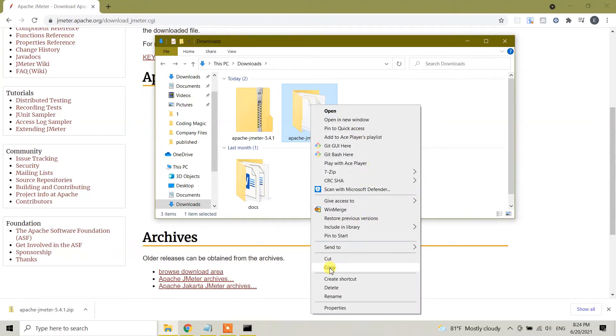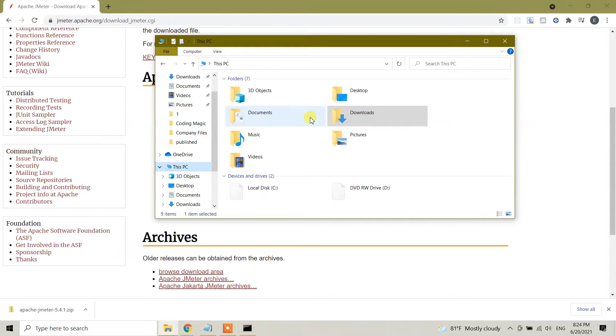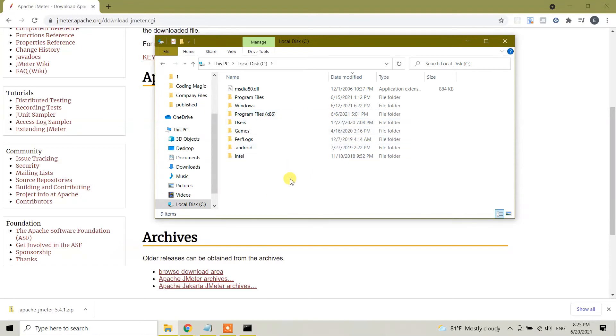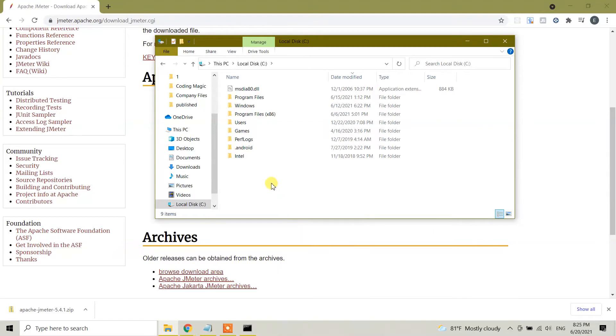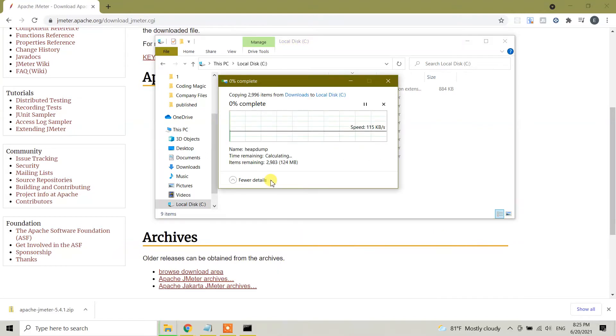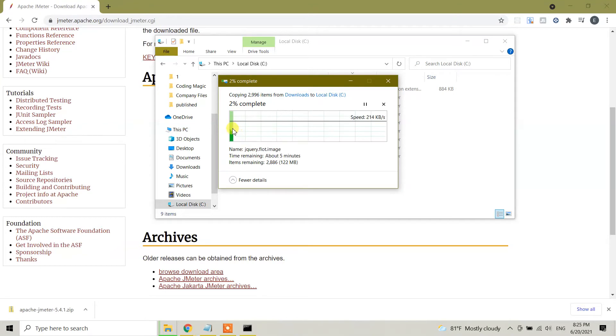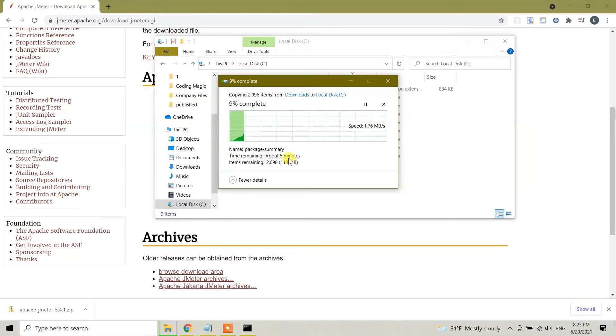Copy the file. I'm going to choose where I want to copy. I'm going to go to local disk C and here I can do Ctrl V or right click and paste. JMeter is being copied here and it will take some time, it says about five minutes. I'm going to pause the video and come back.